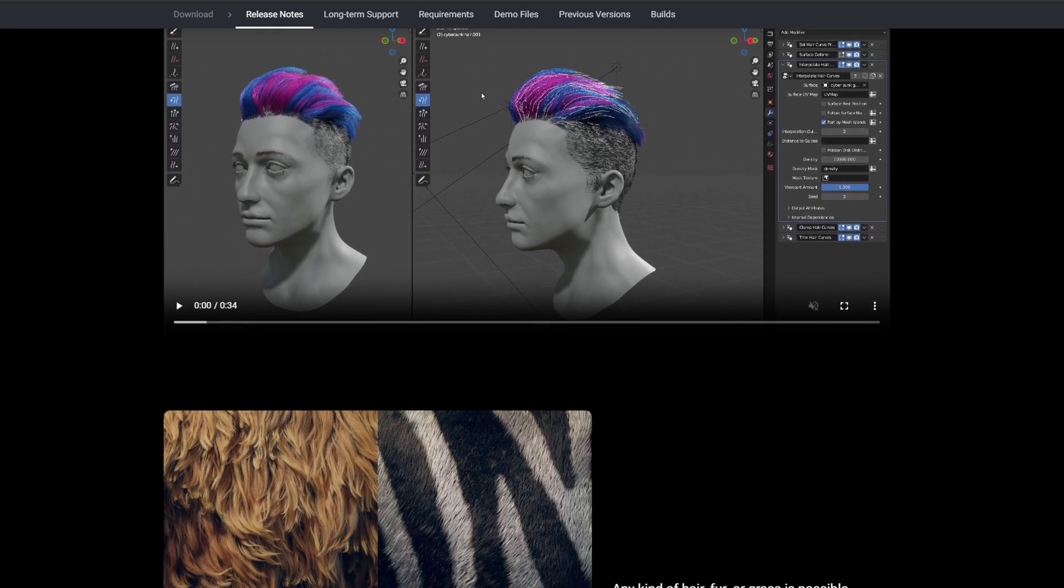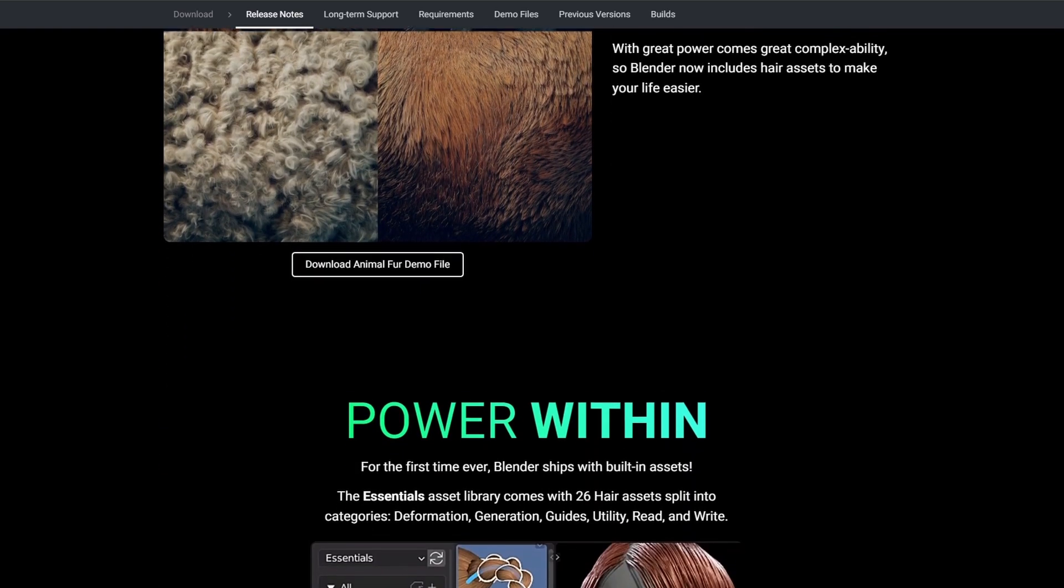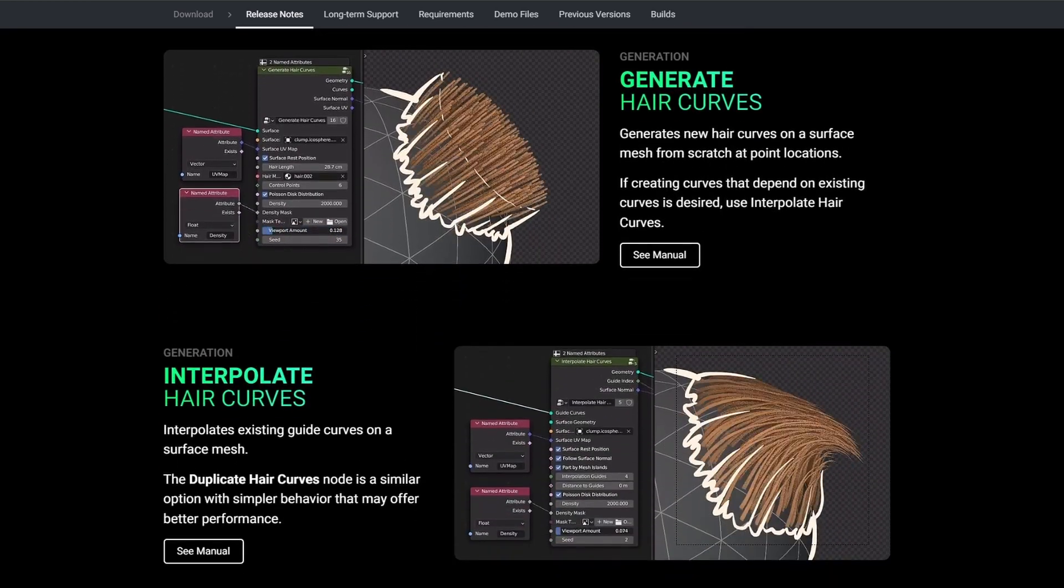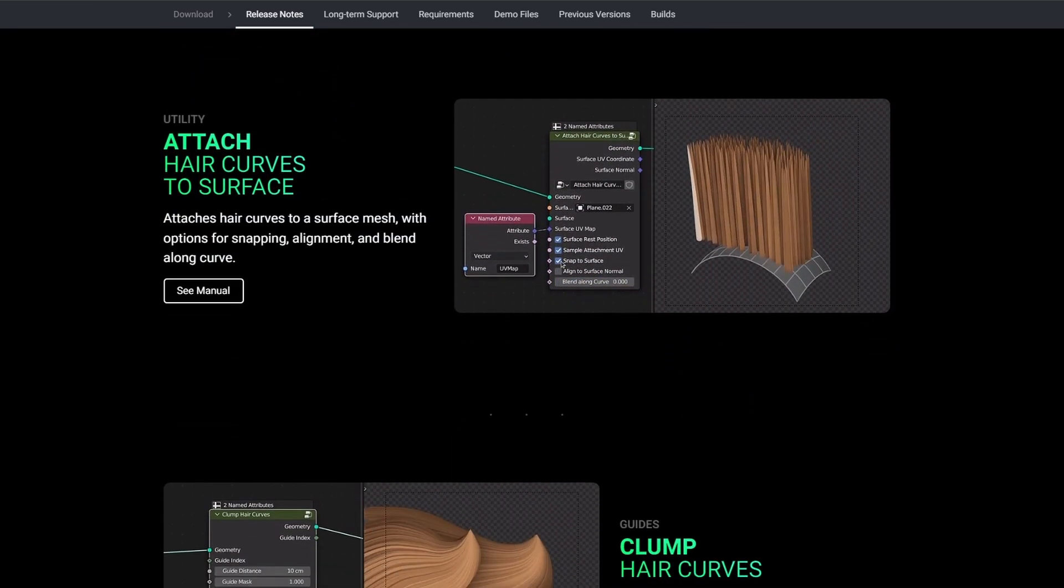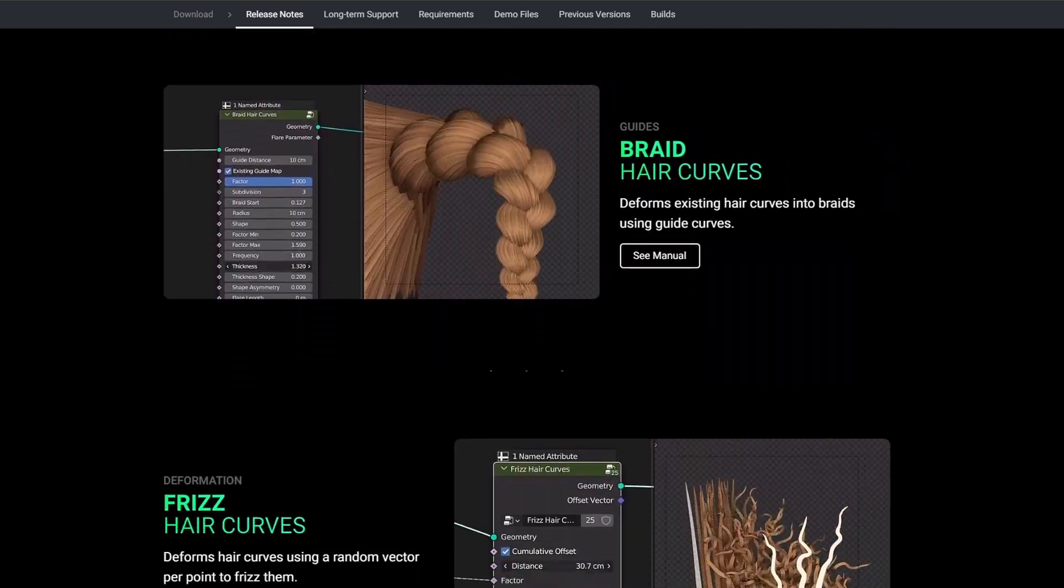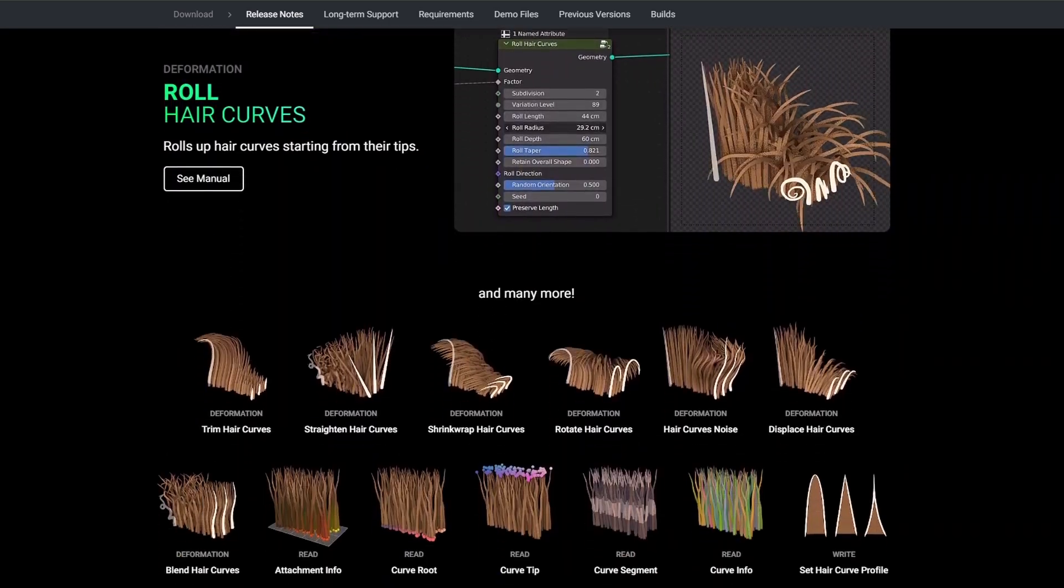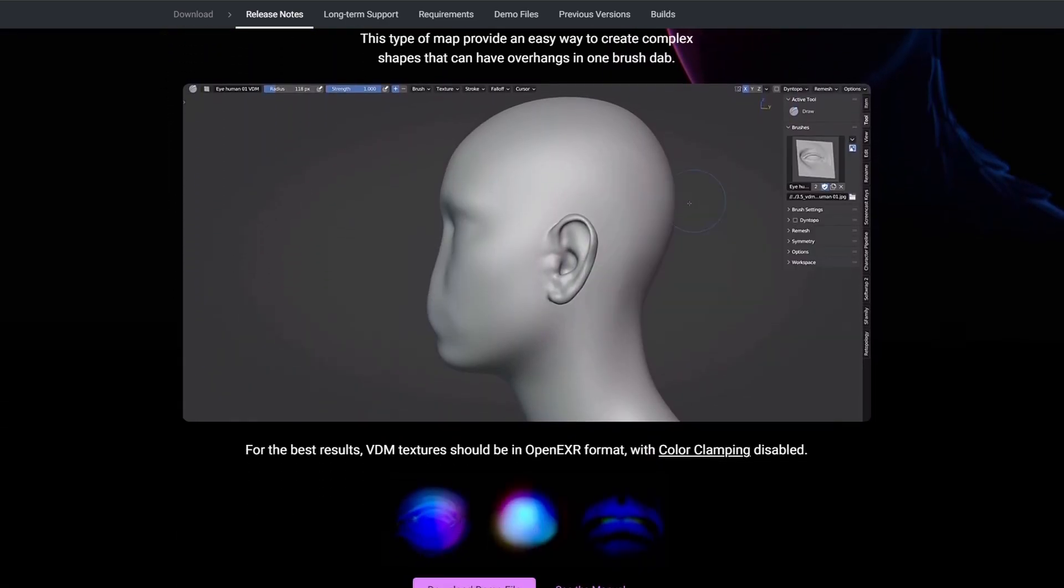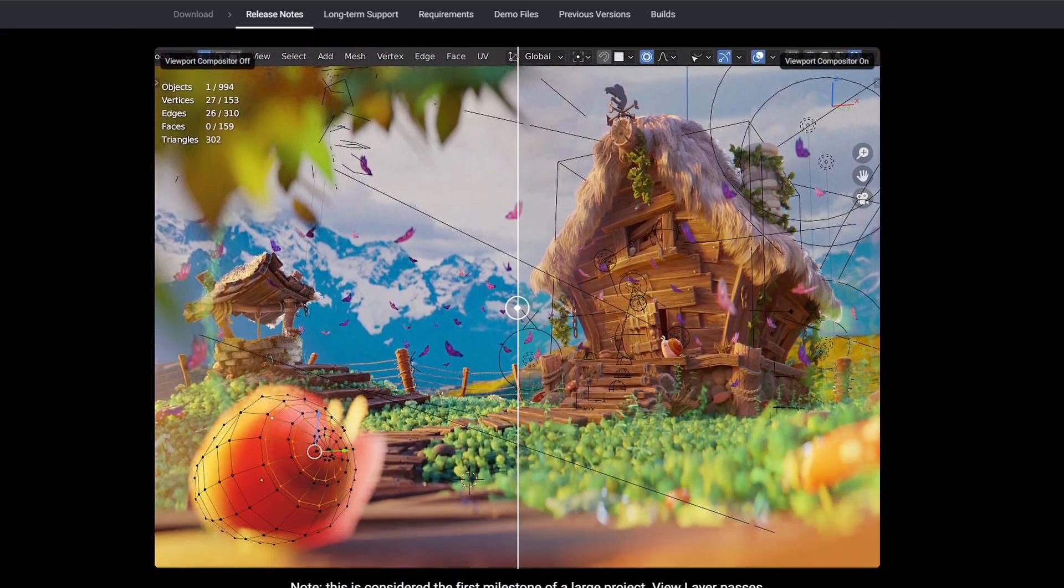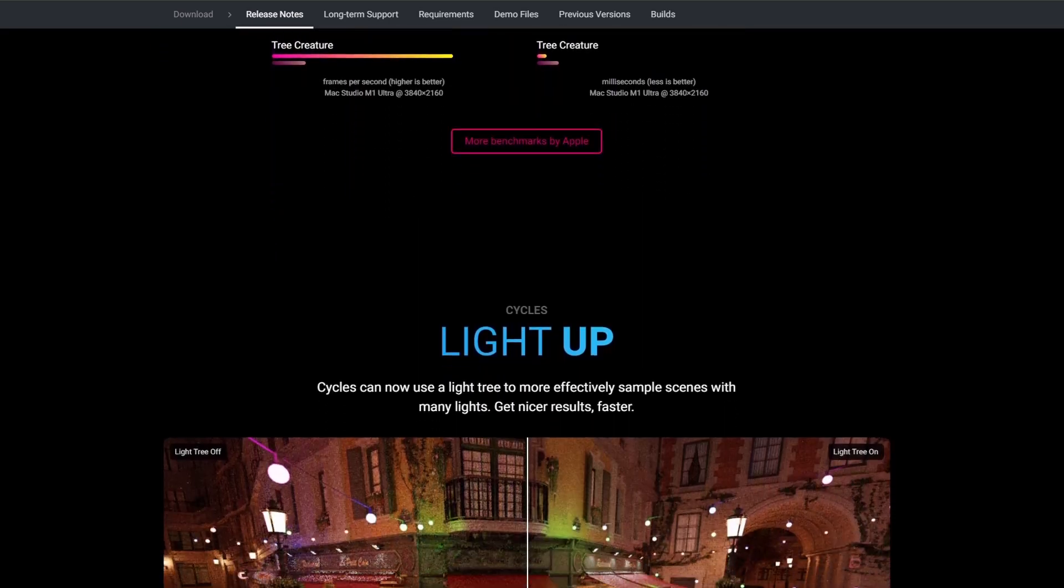You can see on the website here the generation of hair curves and the interpolation of hair curves as well. You can get some great info on the Blender site, I will leave the link down in the description below. But of course there's much more than just hair nodes that got added so we're going to take a look at some demo files that are provided and see what the update to 3.5 actually brings to the table.